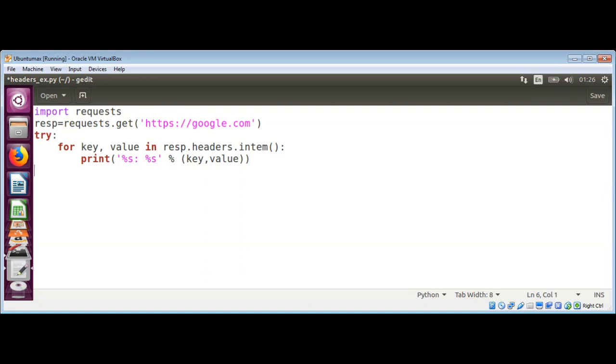And now our except block to catch exceptions. And we can also print there.